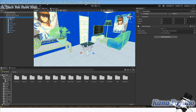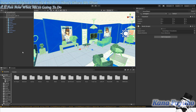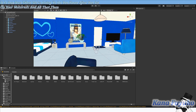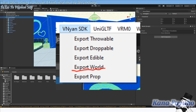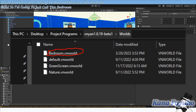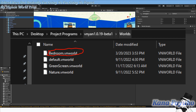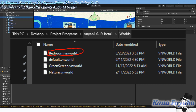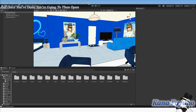Once you have your spawn point set up and your game object set to zero, zero, zero — after you've set up your materials and everything — we're going to export this as a Vinyan world prop. Go to Vinyan SDK at the top, click Export as World, and name it whatever you want. I'll call this bedroom model. You're going to export your Vinyan world prop to the Vinyan folder, then go into the Worlds subfolder and export it there. Give it some time to process, and once done, open up Vinyan and give it a test run.